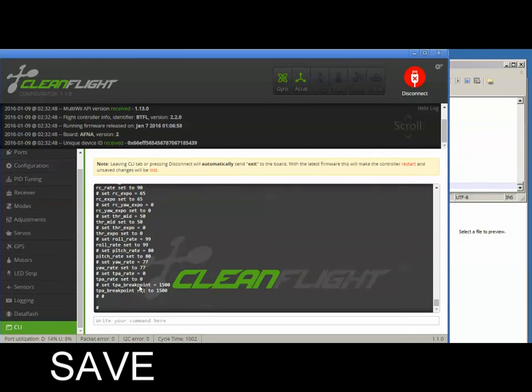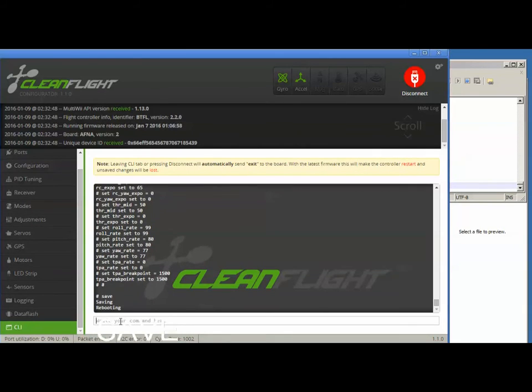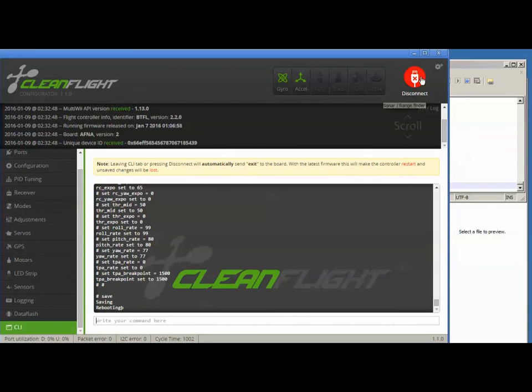So after that happens, press save, you'll see the rebooting message. After it quiets down, go ahead and press disconnect.